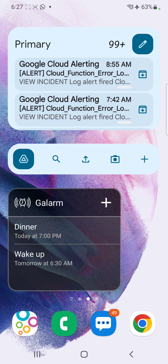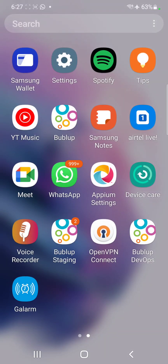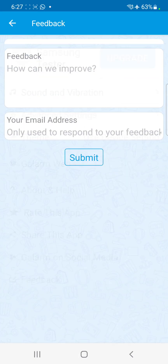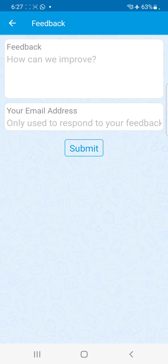That's how easy it is to set up alarms and use the reminder features Galarm offers. Happy Galarming! If you have any questions, open the app, go to the settings tab, and click on feedback to send us an email — we'll respond from there. Happy Galarming!